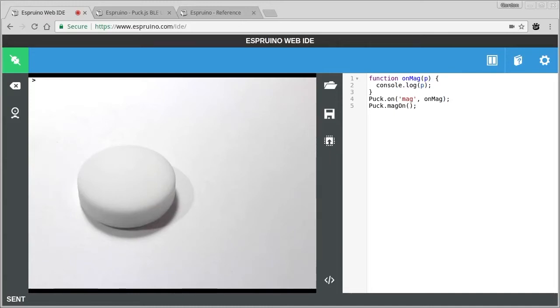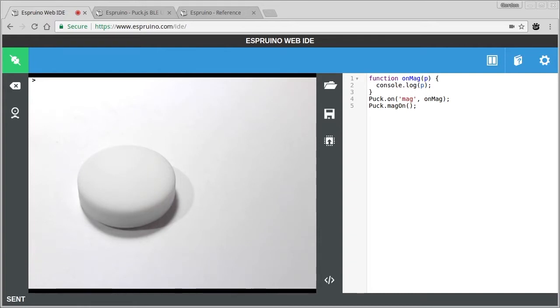We're going to try and create a light that turns on and off when a door's opened or closed. Probably the easiest way to detect whether a door is open or closed is to attach a magnet to the door and then sense when the magnetic field gets stronger as the magnet approaches the sensor. And the puck has a magnetometer built into it.